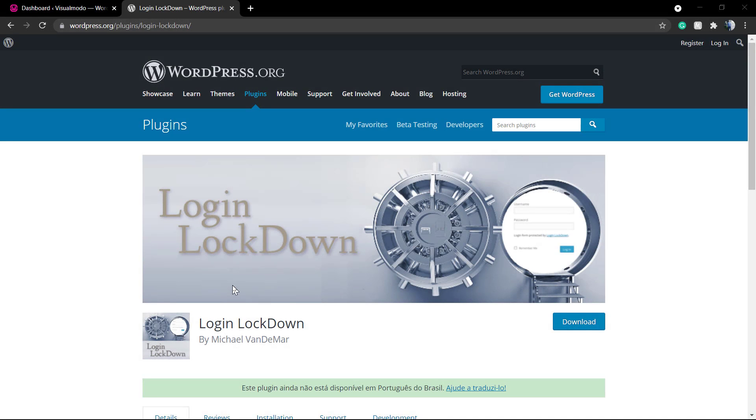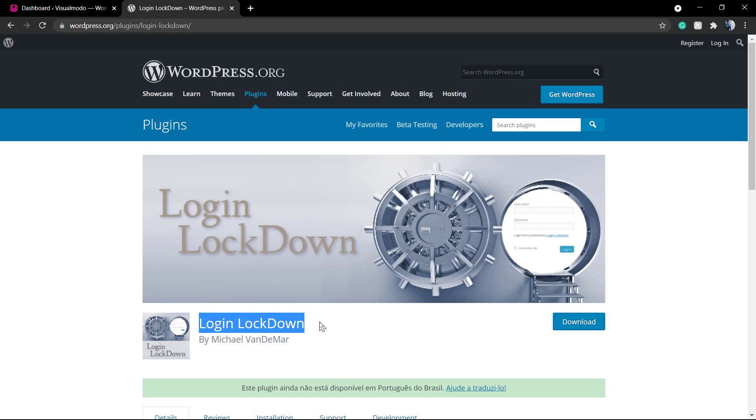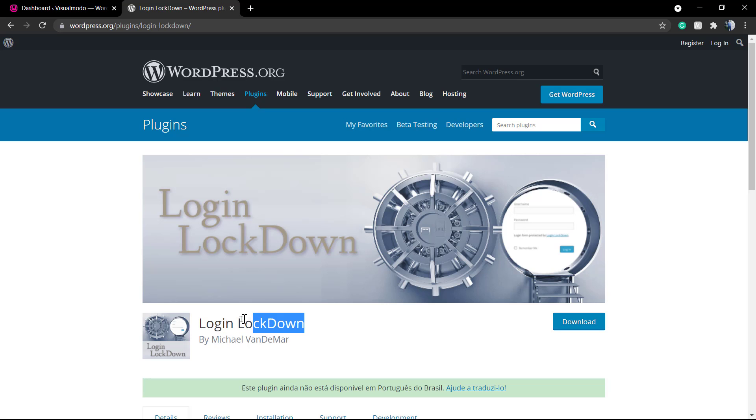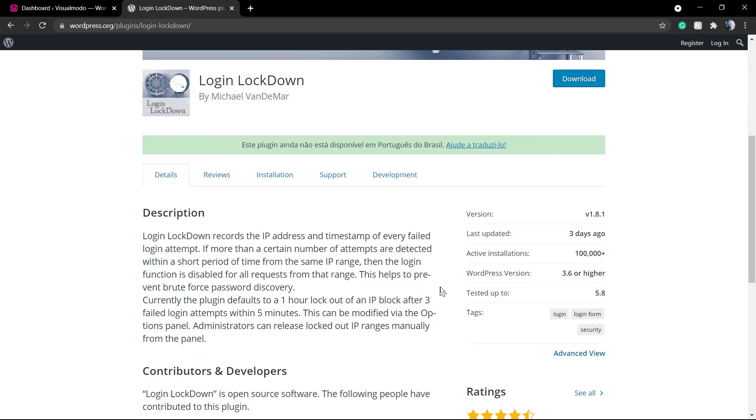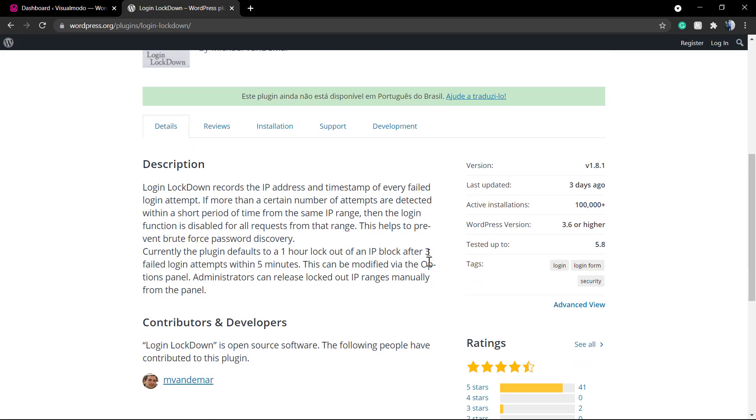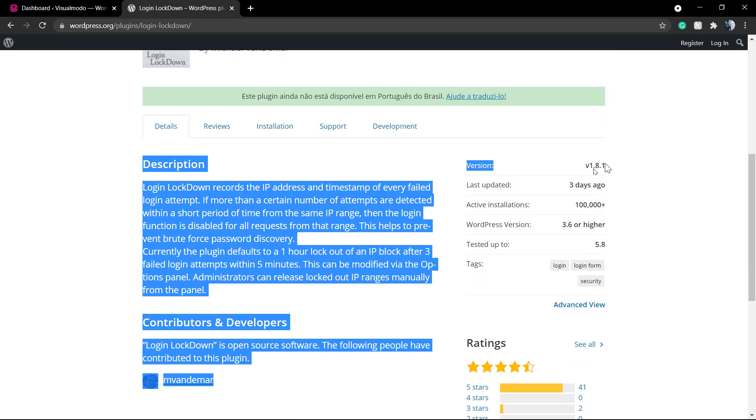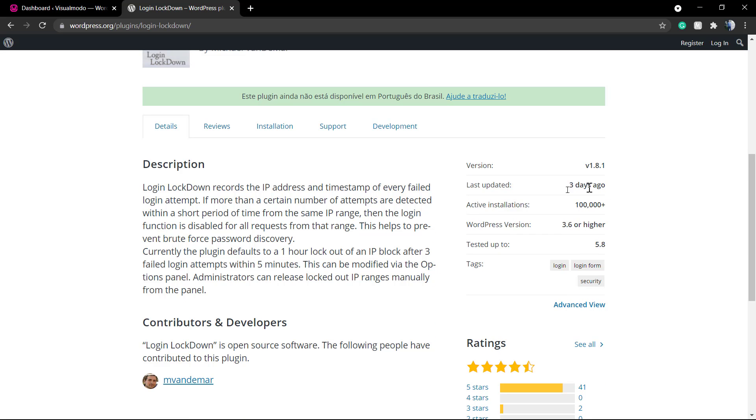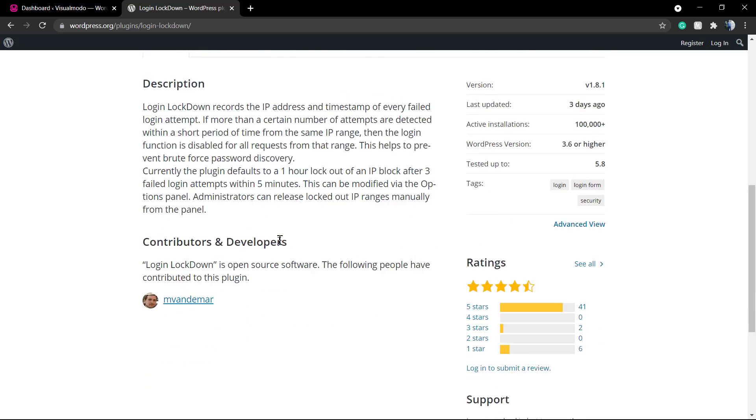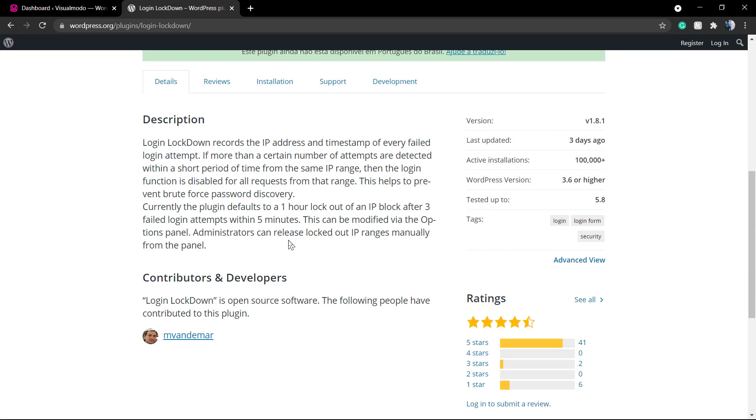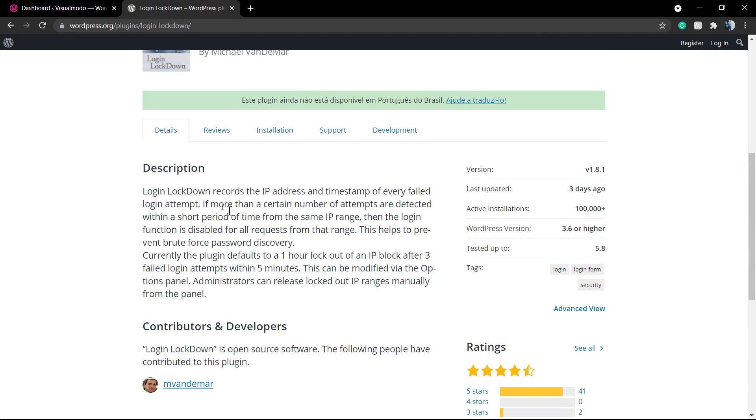What's up guys, here is Claudio from Visual Moto WordPress teams. In today's video we're going to learn how to use the Login Lockdown WordPress plugin and why we recommend that you use plugins like this to enlarge your WordPress website security protocols.